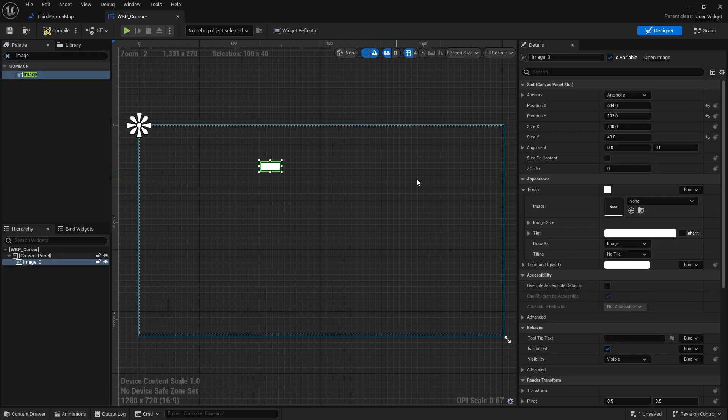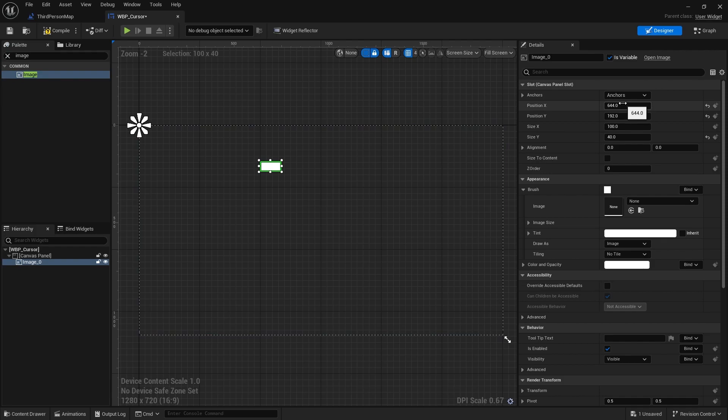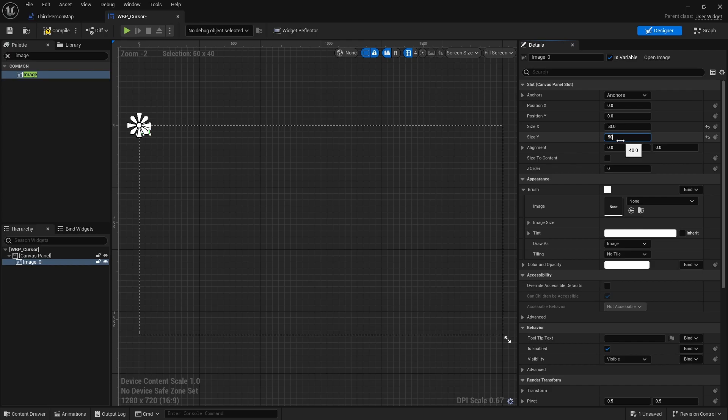You should first set the position of the image to x and y zero. And then adjust the size of the image to what fits for your project. For the tutorial, I will set the size to x and y 50.